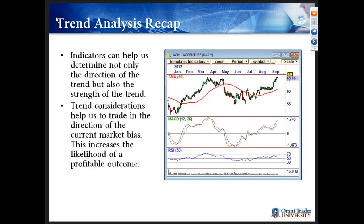Let's recap trend analysis quickly before we move on. What we just looked at were indicators that can help us determine not only the direction of the trend, but also some could help us determine the strength of the trend. This helps us trade in the direction of the current market bias and hopefully increases the likelihood of a profitable trading outcome.